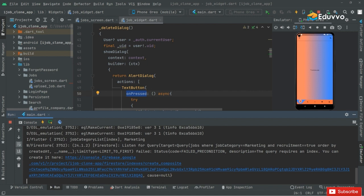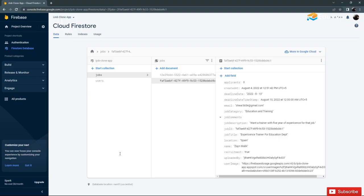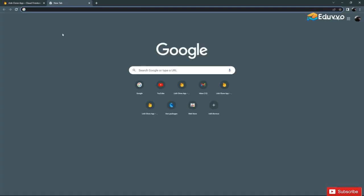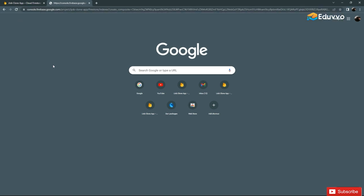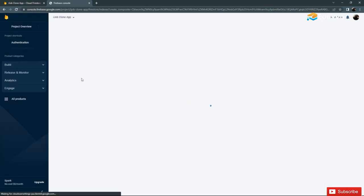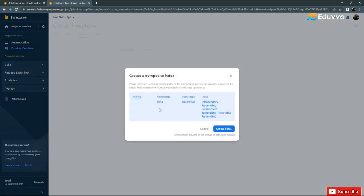Let me check the run log — it says 'The query requires an index'. What we will do is copy that URL and open the browser. As you can see, that's Firebase. Open a new tab, paste that URL, and press Enter. It is going to create an index for us — it's just a warning, and this is going to take some time.